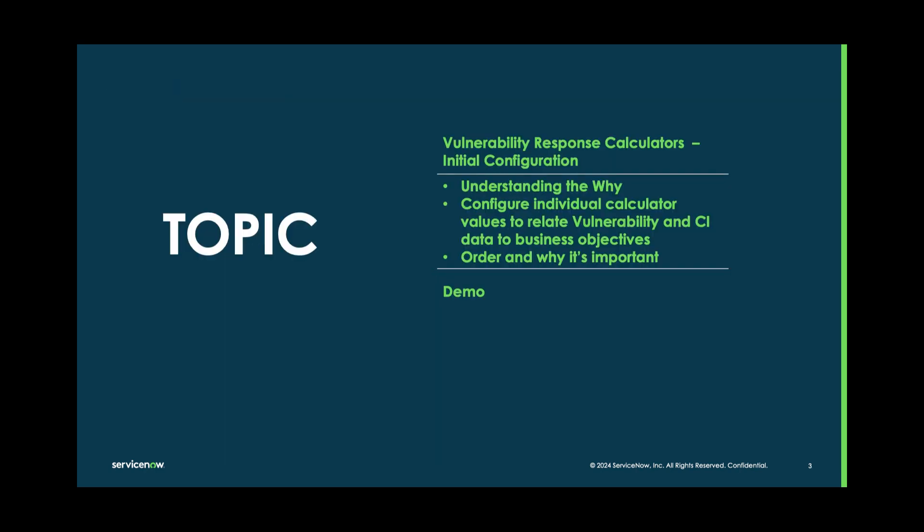The topics we're going to be going over today are understanding the why - why do we need calculators and what can I do with them. Configuring the initial calculator and then how to adjust those values to better match not only your business objective, but CI data. And lastly, the order and why it's important and I'll give you a demo.